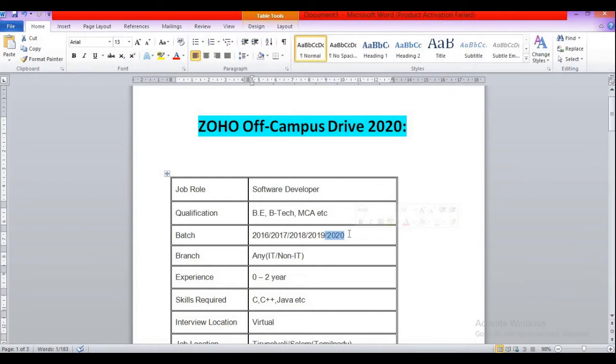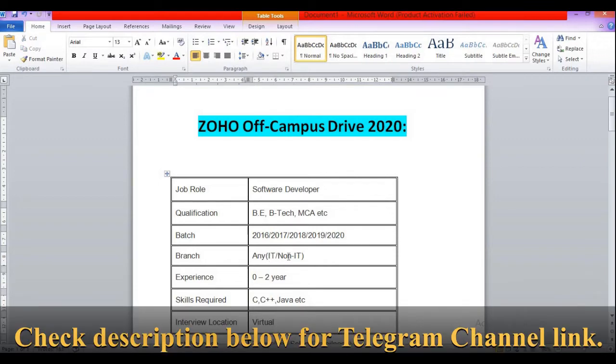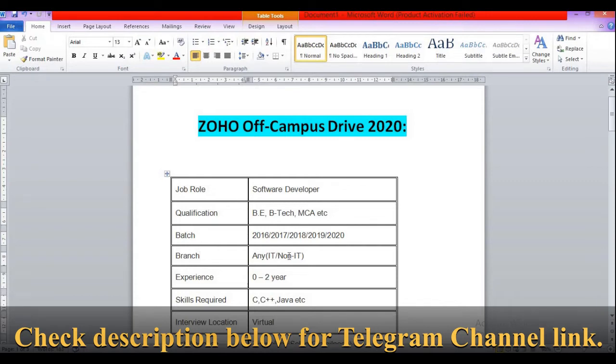Then branch: any. That means all non-IT - mechanical, civil, electrical - and IT background candidates like CA, IT, CS, IT are all eligible for this role irrespective of their branch.